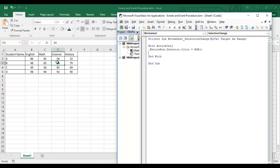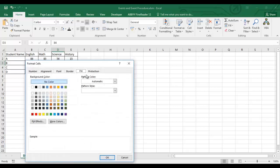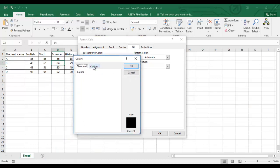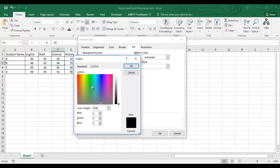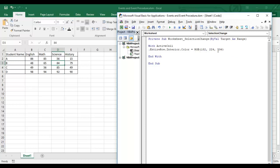I want a light green color. The RGB values are Red: 182, Green: 224, Blue: 196. I'll put those values into my code. I'll also apply the same color to EntireColumn.Interior.Color so both the entire row and entire column of the active cell get highlighted.